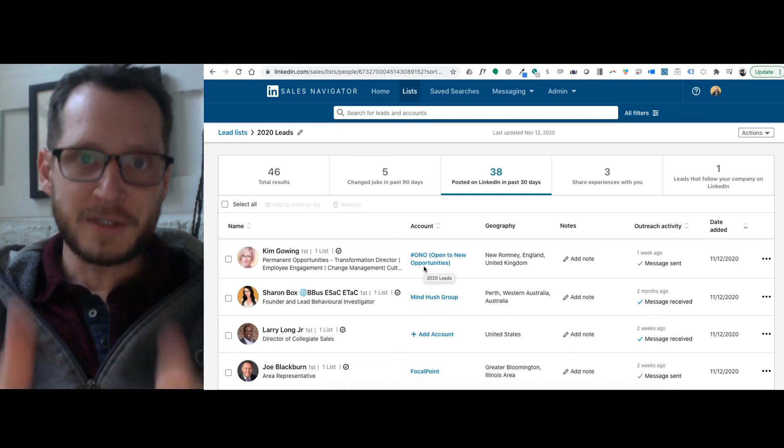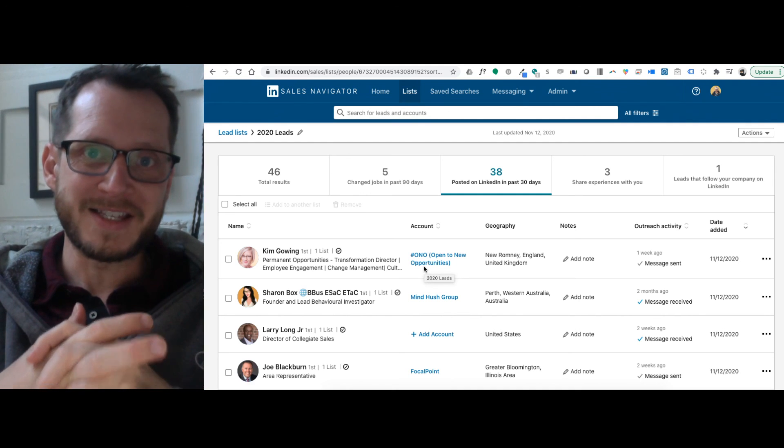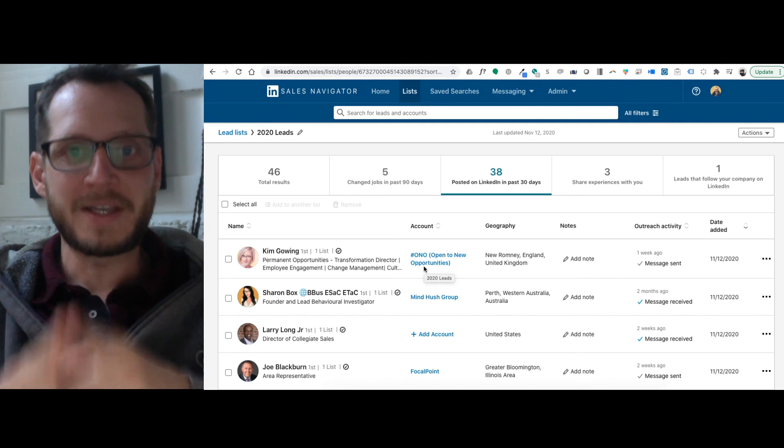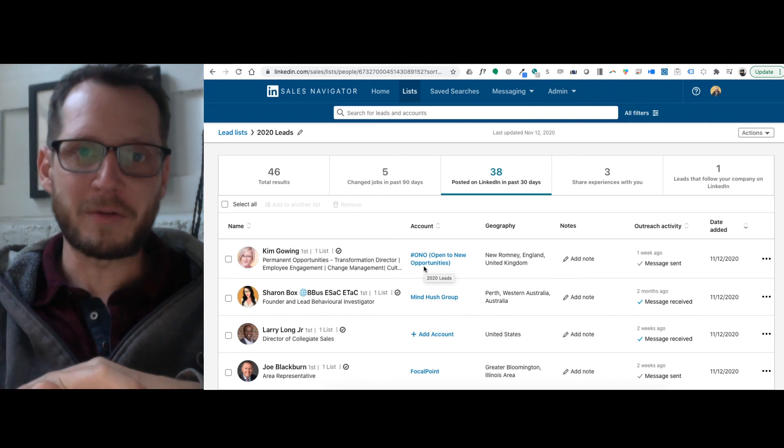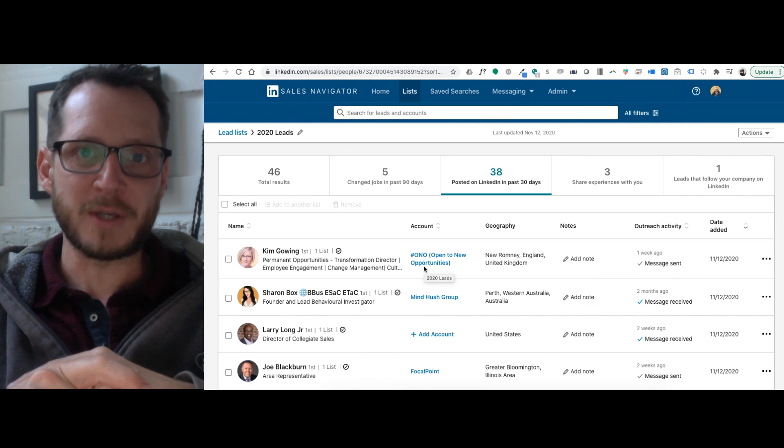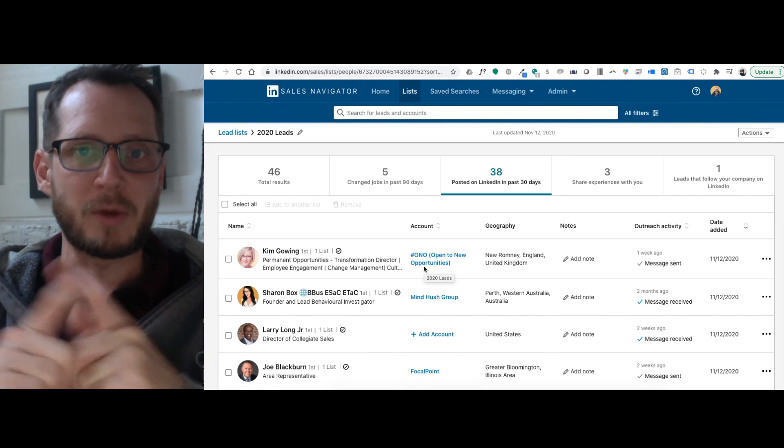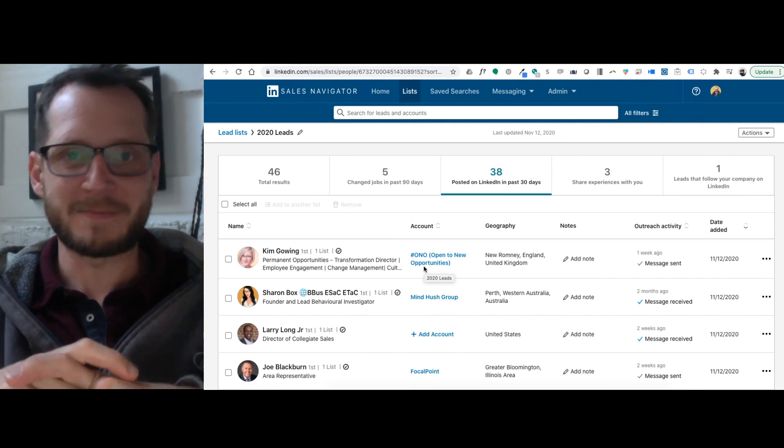So this is the full setup of the LinkedIn Sales Navigator walkthrough. Please like or subscribe and hit the notification button if you want to see more videos on LinkedIn. And we will have some more for you in the coming weeks. Thanks.